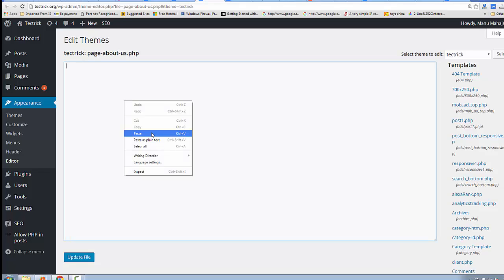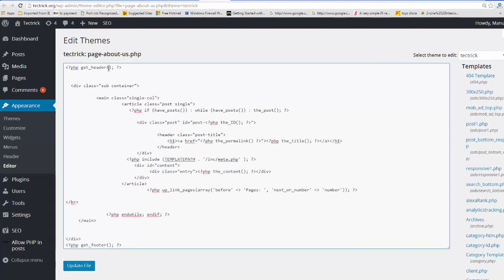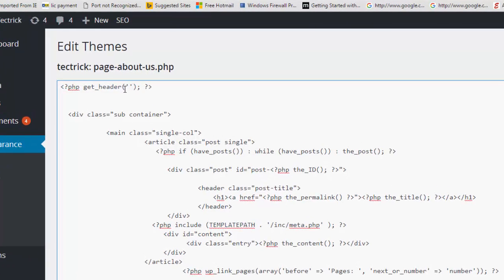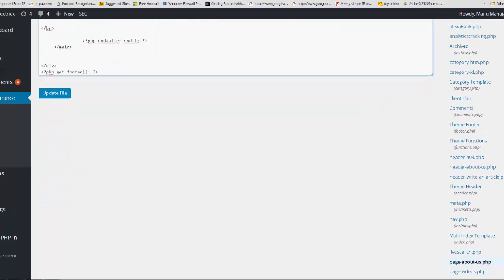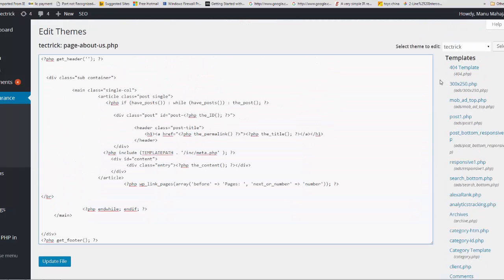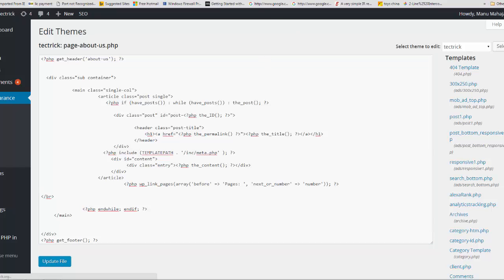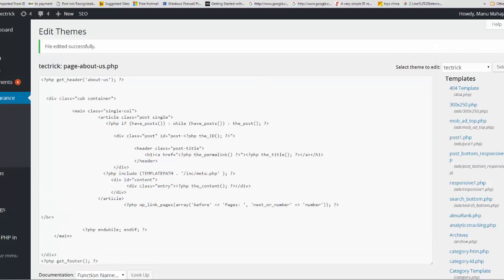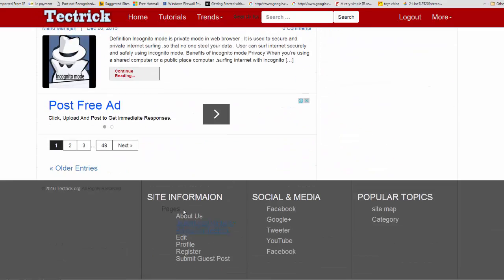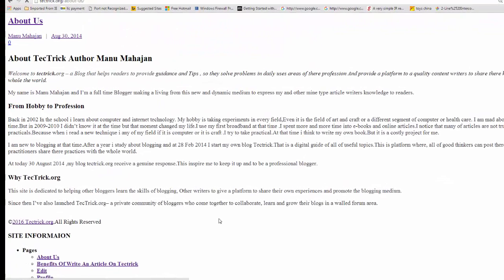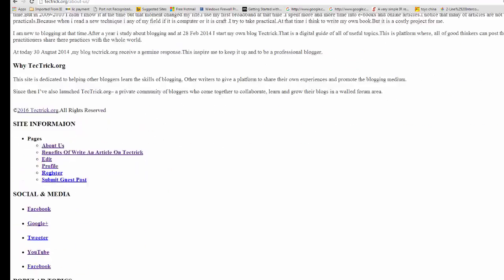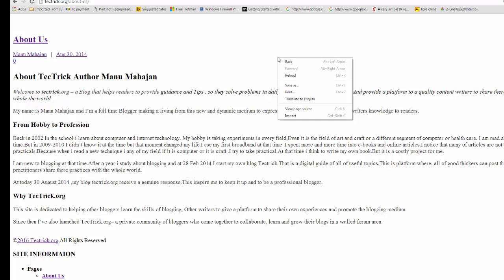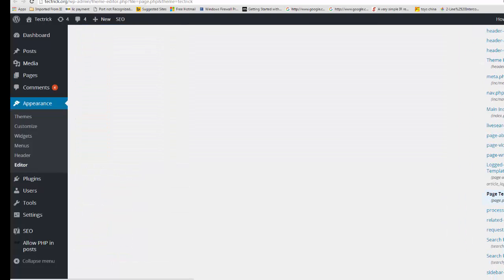Now we need to change the header file name reference. Go back to the website and click on the About Us page. You can see the change — the header is not loaded here. This is because the custom header file is currently being called, but the custom header file is blank at present.